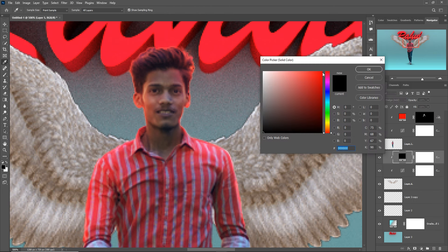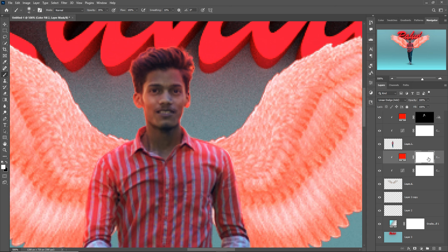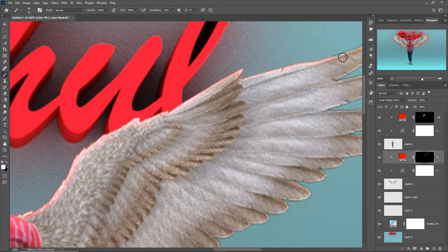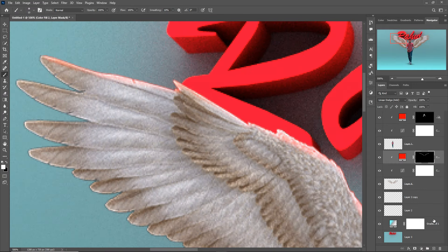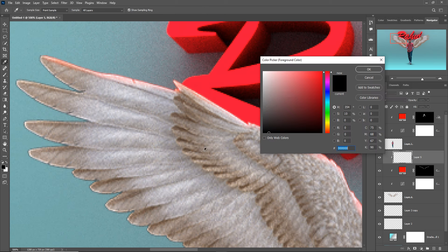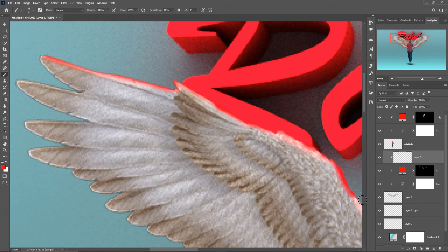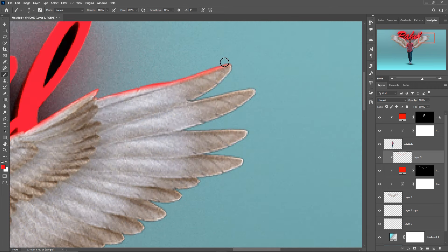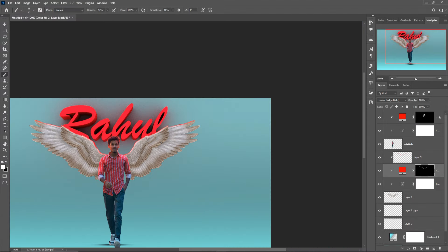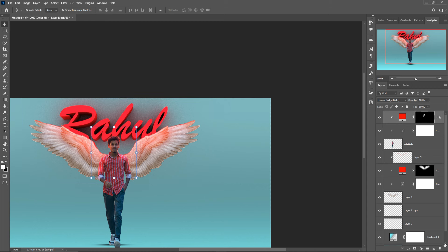Go to Adjustment > Solid Color, choose the color, press OK, then press Ctrl+I to inverse. Make opacity 100% and apply the light strokes. This isn't providing a perfect color, so I'm going to apply Solid Color again. Once done, click on this layer.